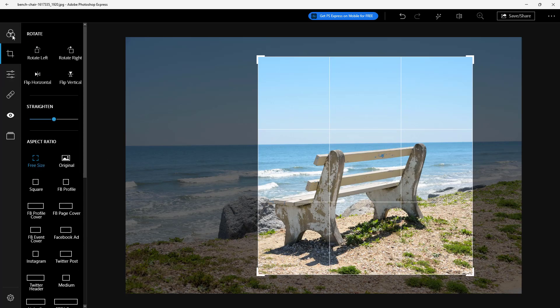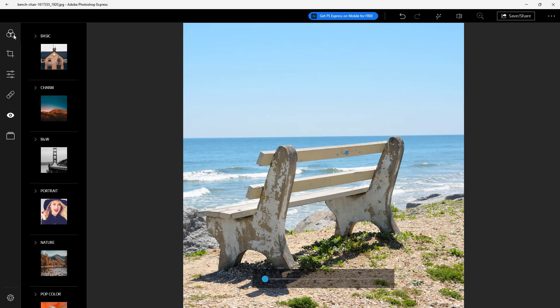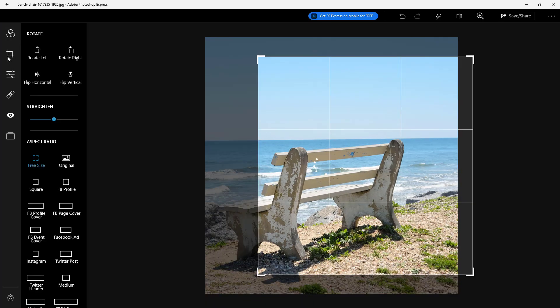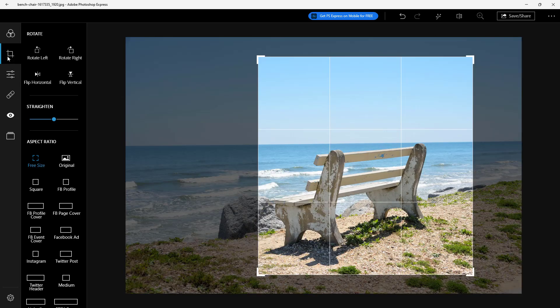Once you do that and click some other tool right here, you can simply see that it crops out. Let me go onto the crop tool again right here and then here you can see that there's the free size.